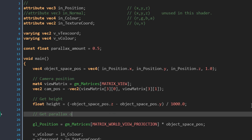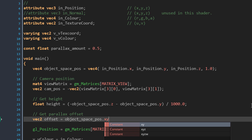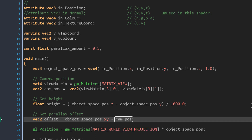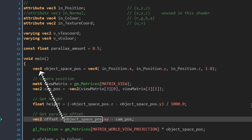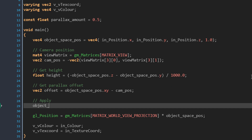Now we can get the offset between the vertex and the camera. The offset will be 2D with x and y coordinates, so we create a vec2 equal to the difference between the vertex's x and y and the camera position. The camera position is already a vec2, but the vertex position is a vec4, so we only take the x and y from that vector. Now that we have the offset we can apply it to the vertex: we modify the x and y position of the vertex by adding the offset multiplied by the parallax_amount multiplied by the height. The vertex will be moved based on the offset, the parallax amount, and its height.